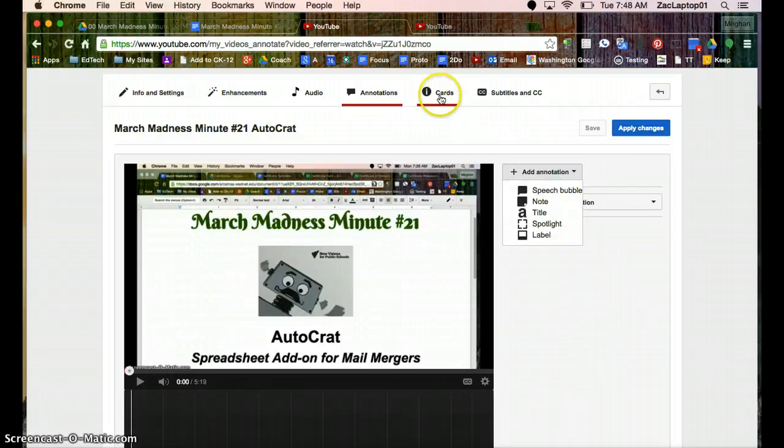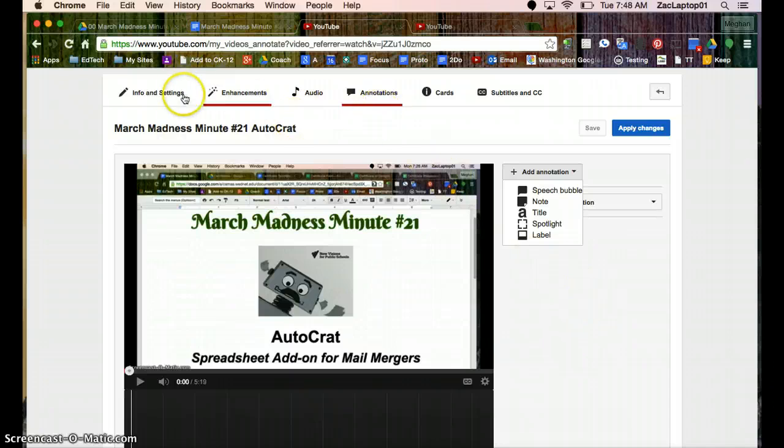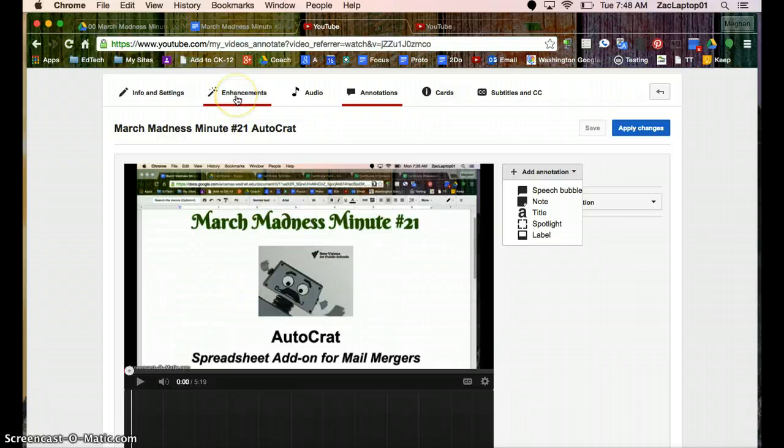Cards is something new they've just added, I think, within the last week. I haven't used that very much. But the information is good to know, so you have the right settings. Your enhancements are nice if you want to edit your video and you don't have other video editing software, that's a great place to go as well.